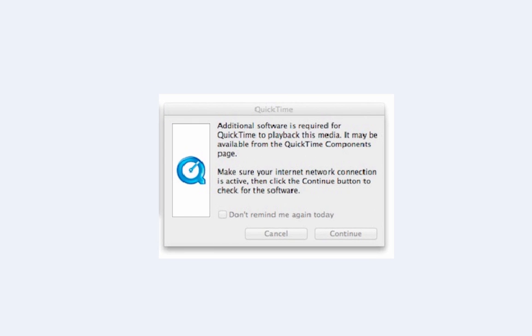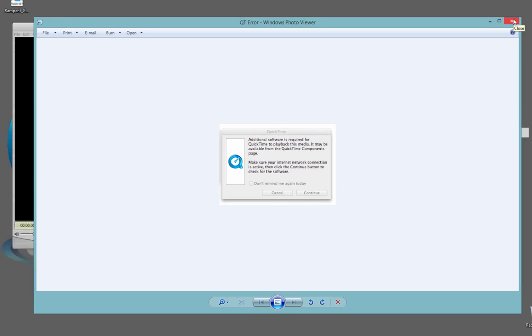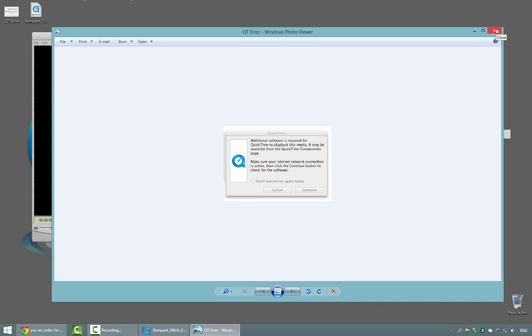Well, don't worry. It doesn't mean that you can't use these fantastic new elements. It just means that you have to install a new codec, and of course I'm talking about the ProRes codec.